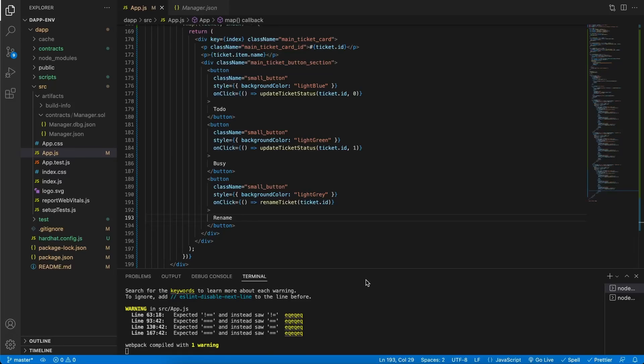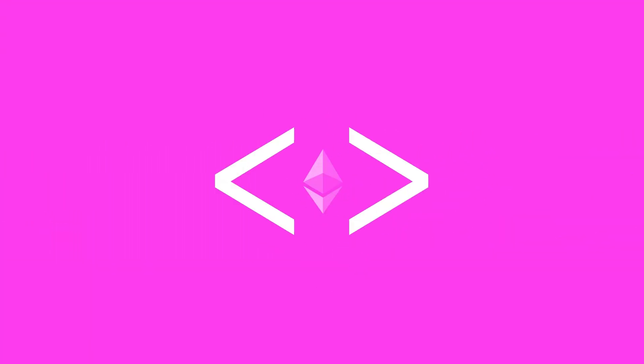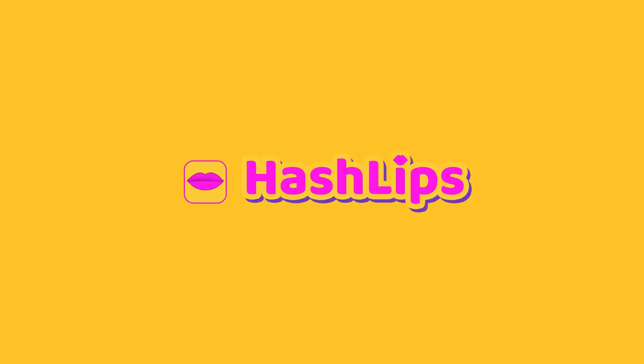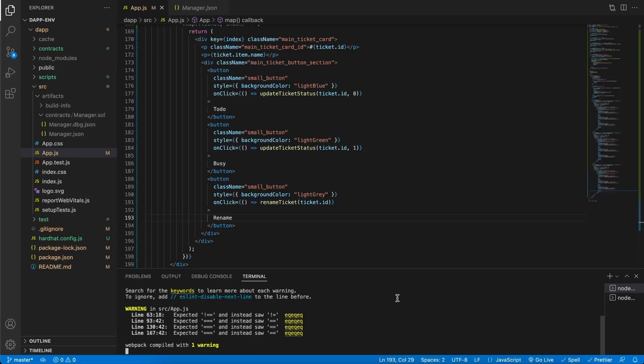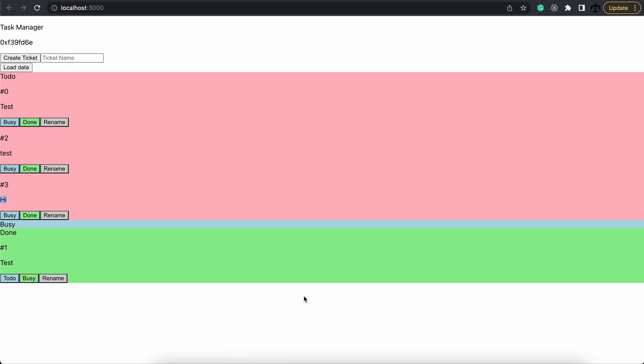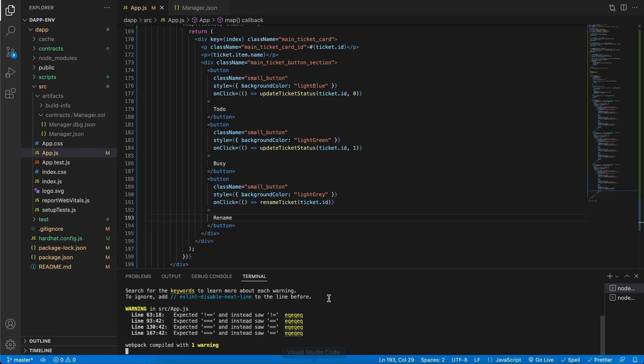In today's video we're going to be styling some HTML in our build a dApp from start to finish series. Hey, how's it going guys? My name is Daniel, aka Hashlips, and welcome to my channel. In today's video we will be styling the dApp that we've been building. So far our dApp is looking a bit ugly and sad and what we want to do is brighten it up.